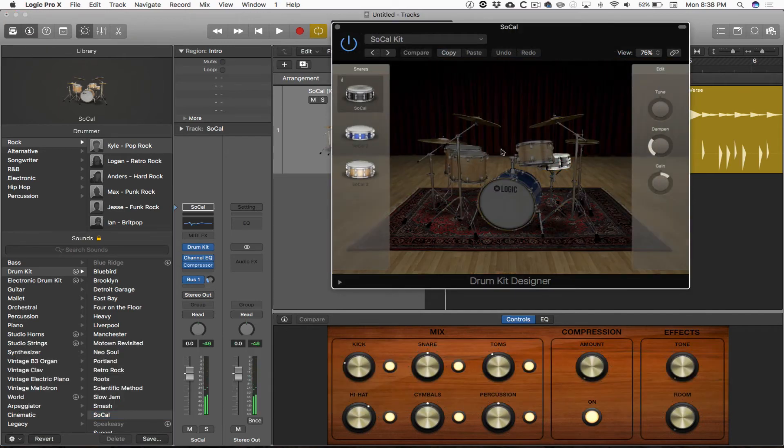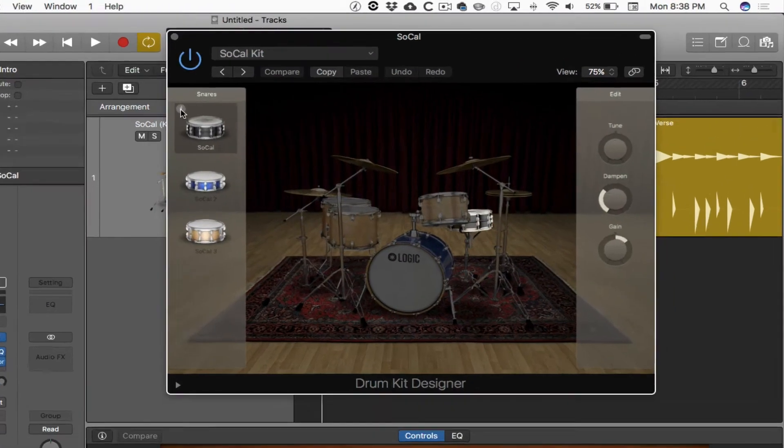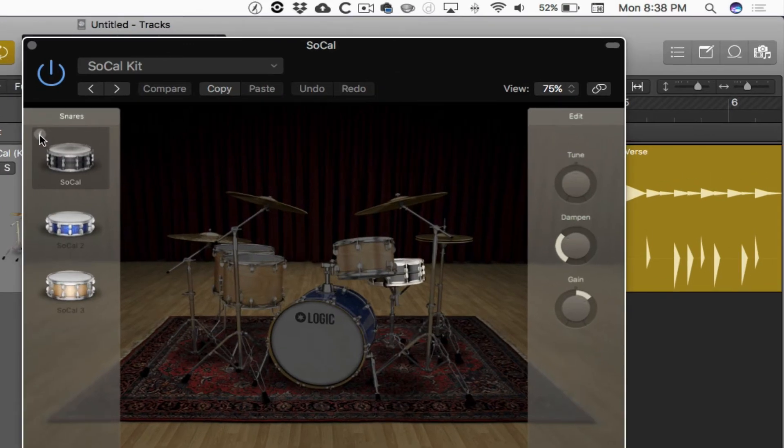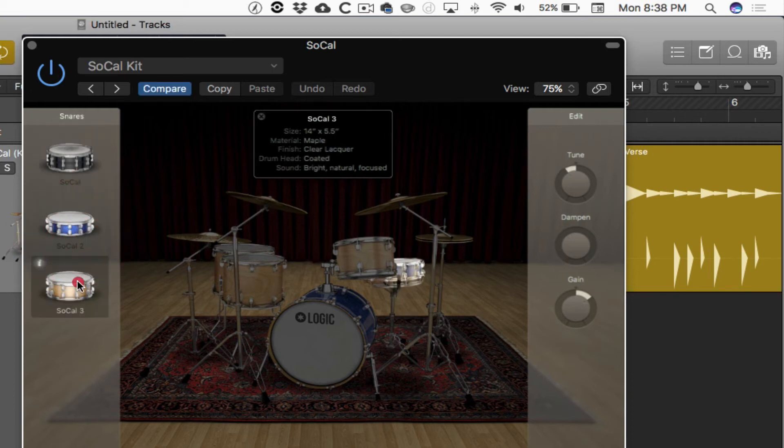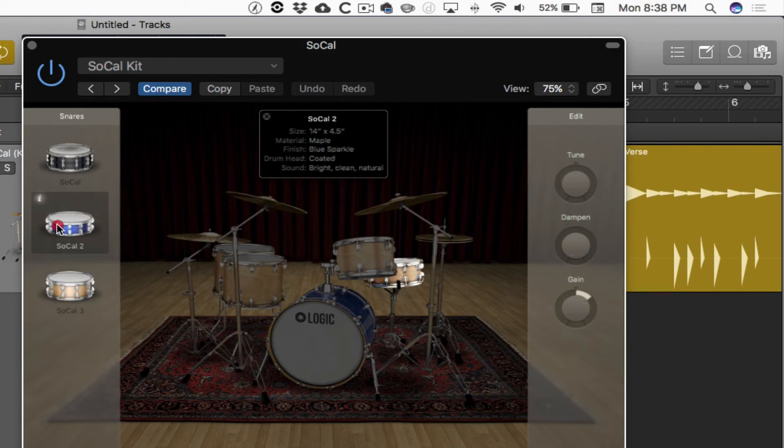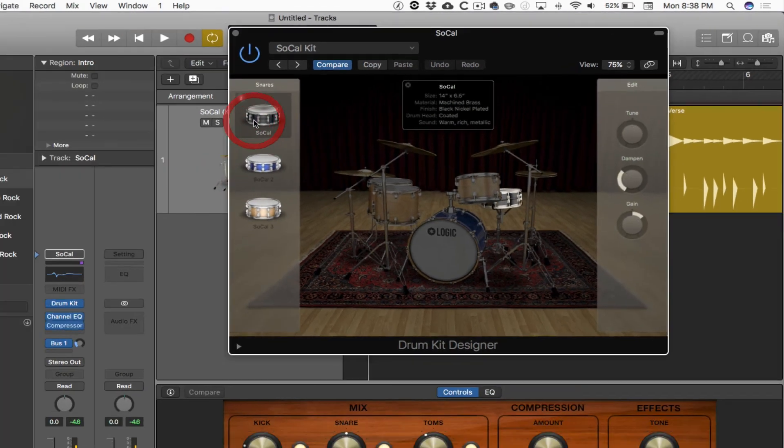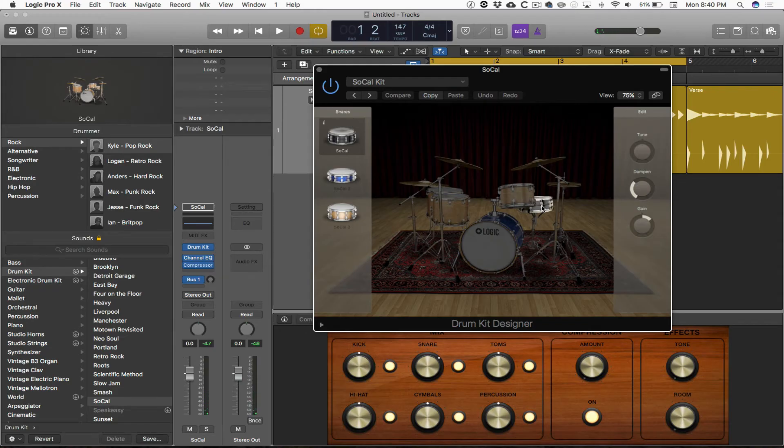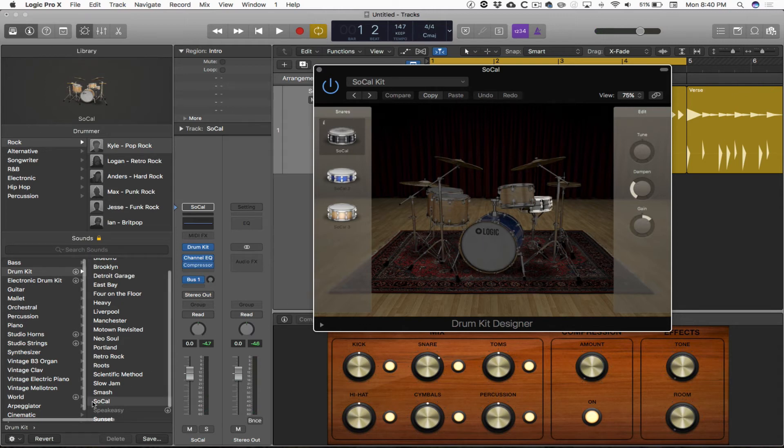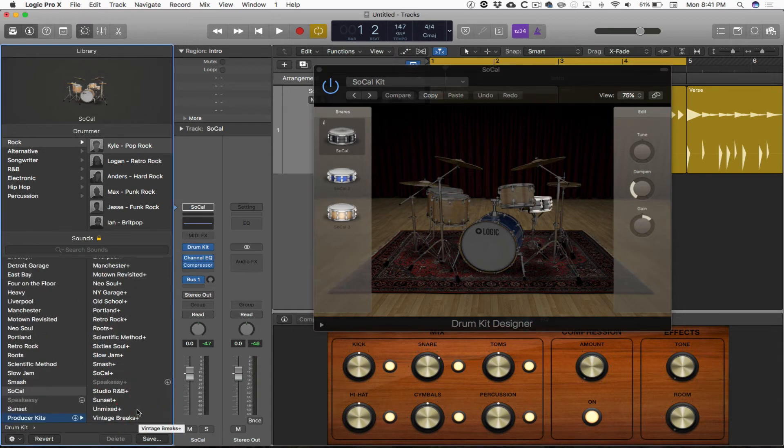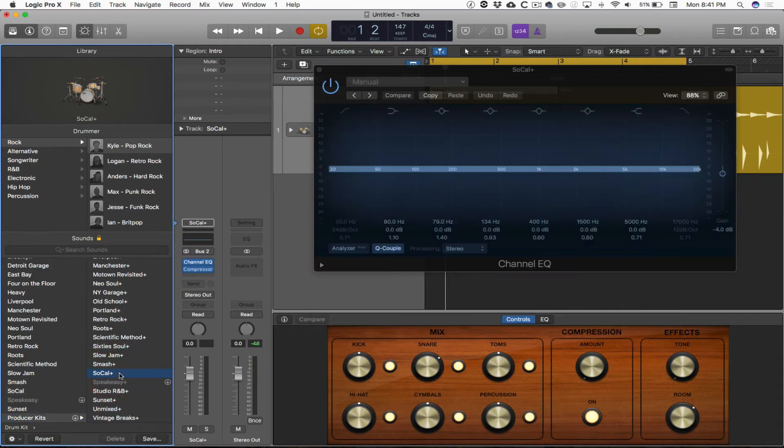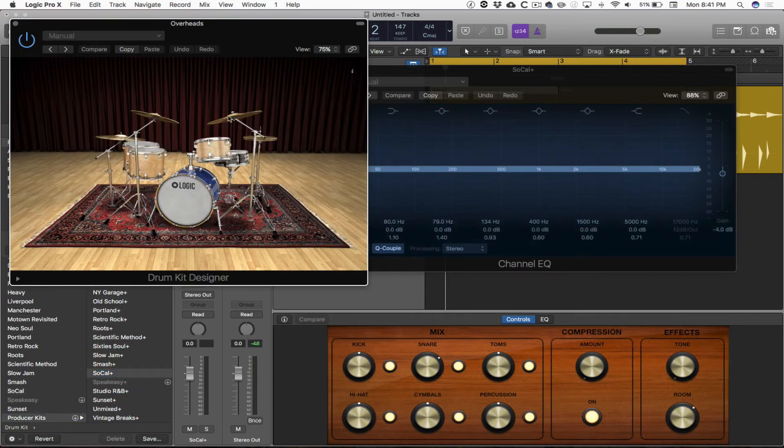If I click on the I, the little inspector button, I get a little sense of what that snare drum is, what it's made of, what size it is. There's only three snare drums available with this setting, and if I want some more, I'm going to scroll down to the bottom of this list, choose producer kits, and then go to SoCal Plus. As soon as I get into the drum set designer for that, I find I've got a lot more snare drums to choose from.